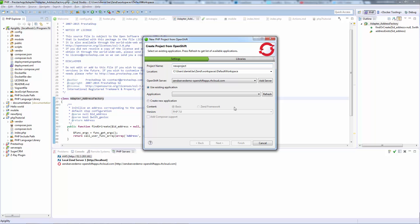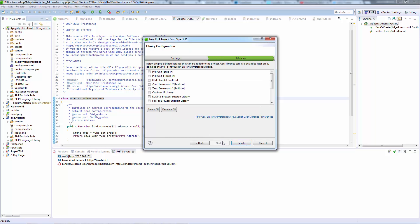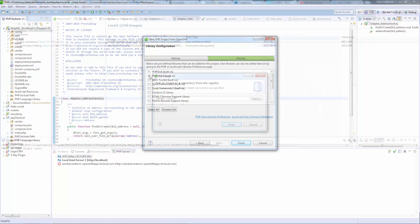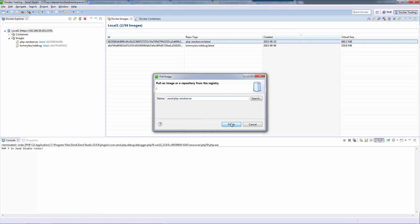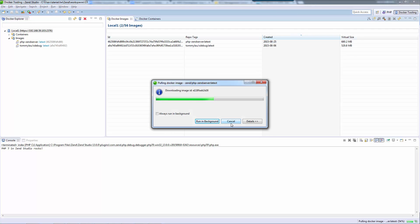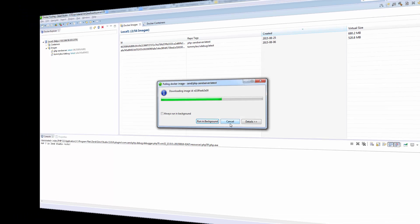Zend Studio also works with other leading cloud platforms, such as Red Hat OpenShift. You can easily deploy your PHP applications on these public or private platforms by using the built-in cloud deployment integration features. And using the new Docker integration, you can easily run, test, and debug PHP applications on Docker containers.